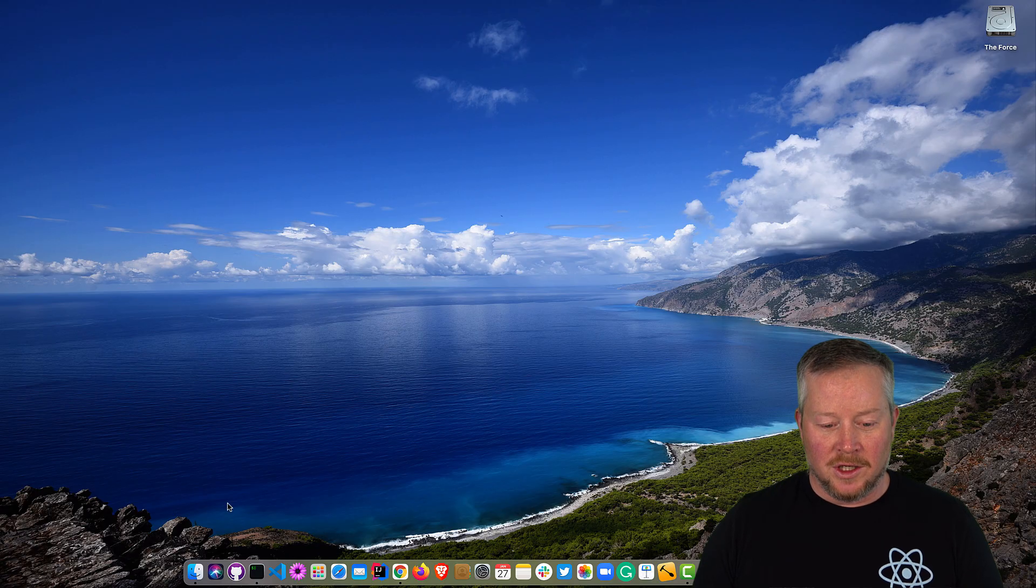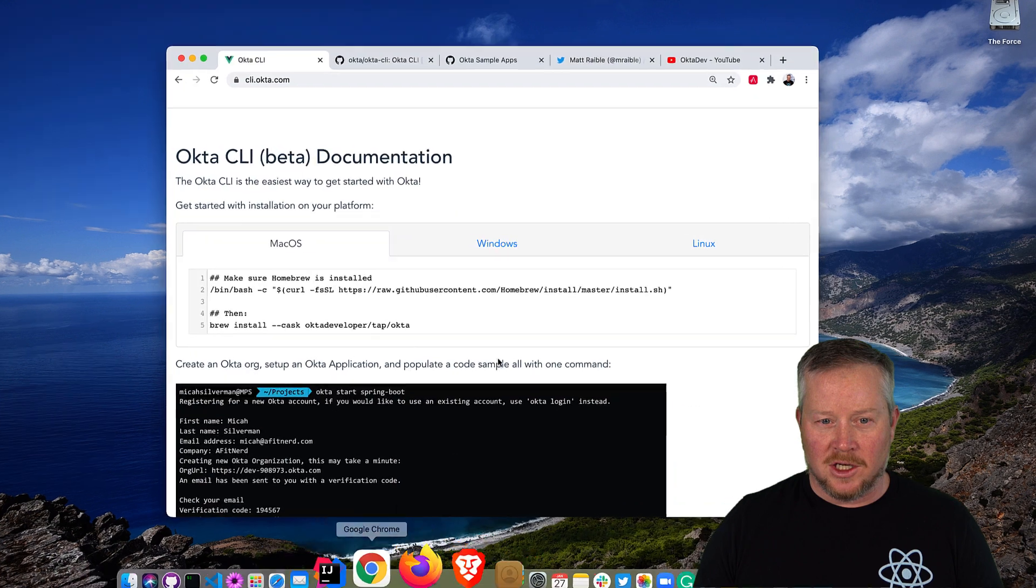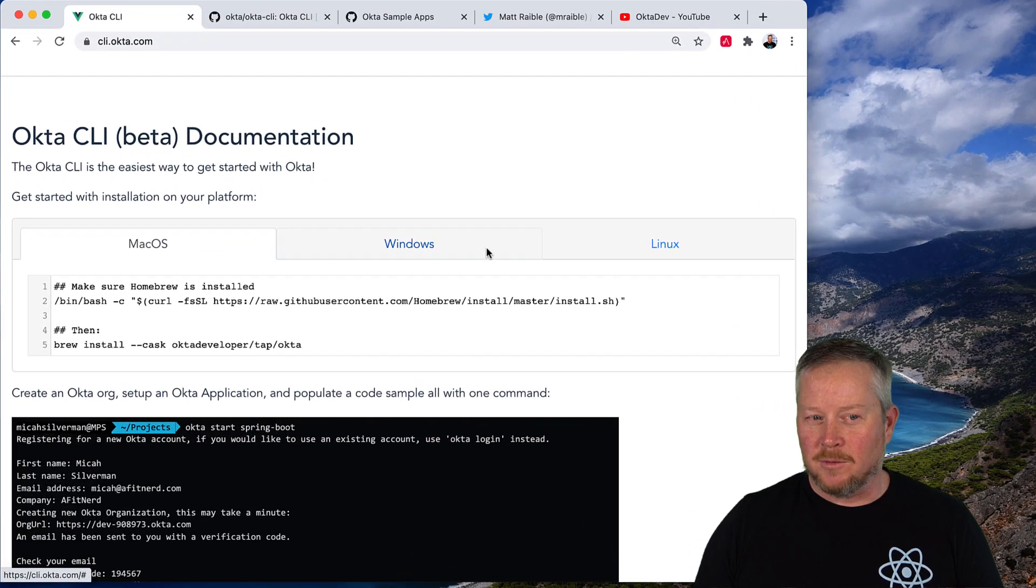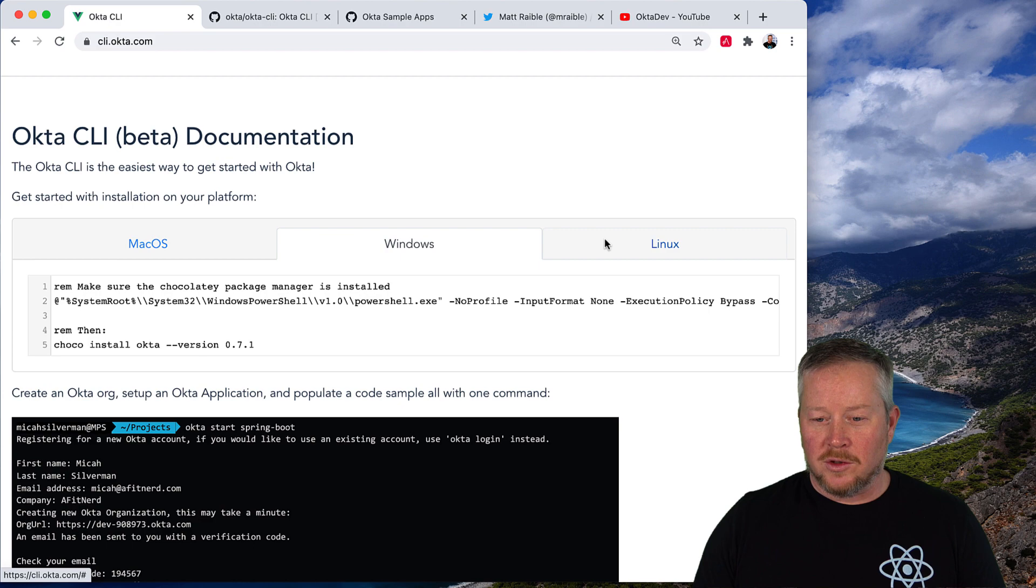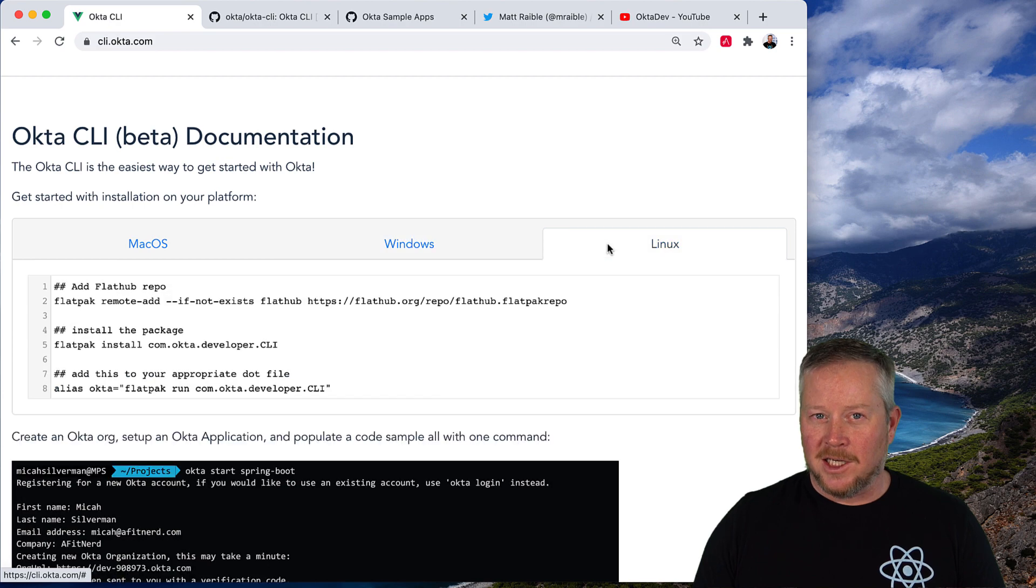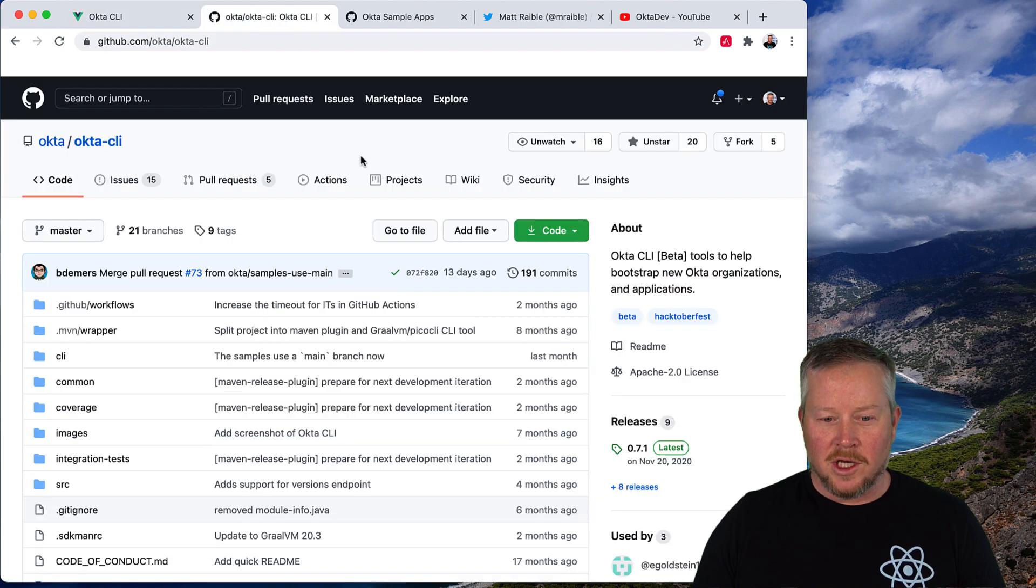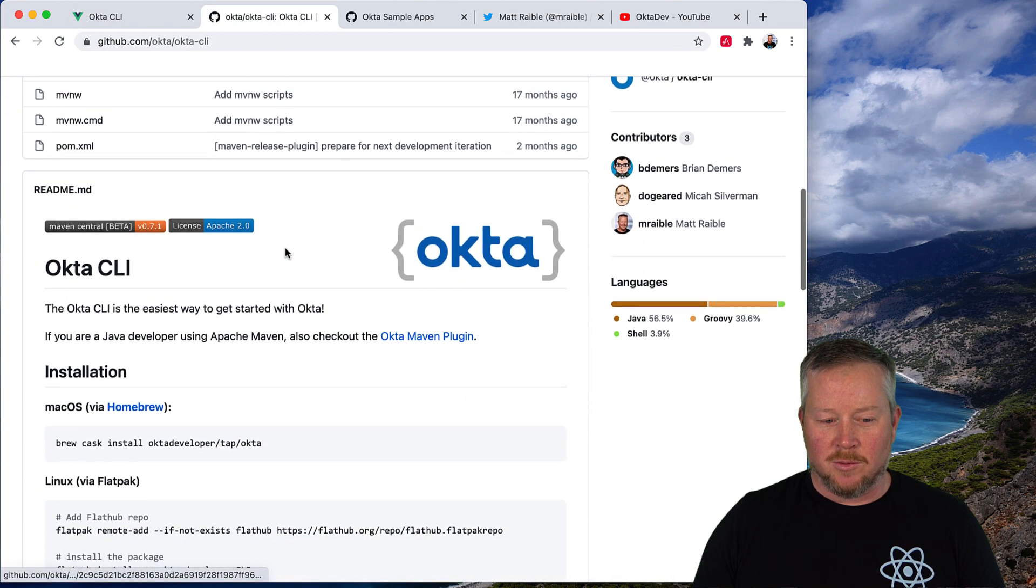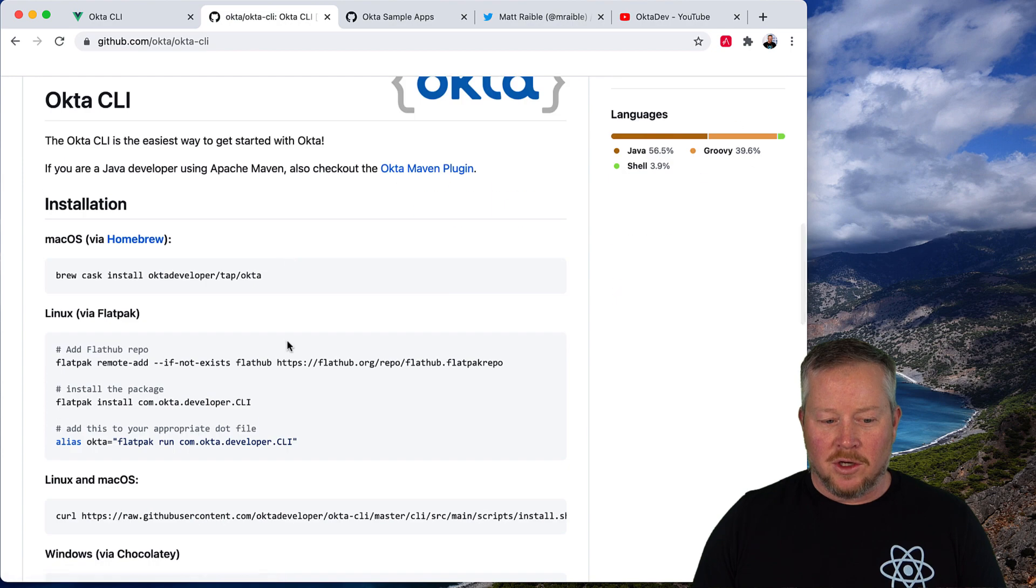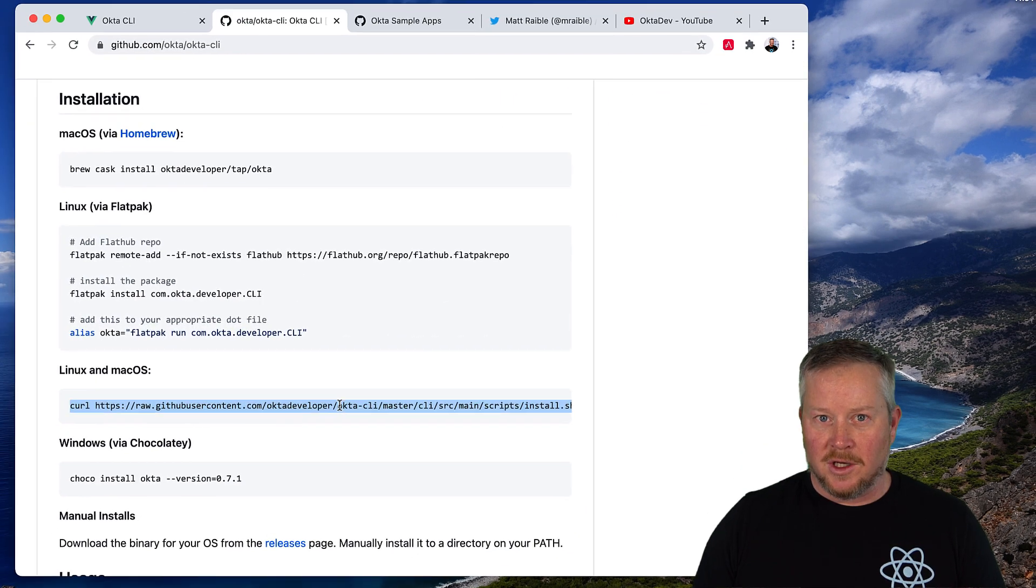To begin, you will need to have the Okta CLI installed. You can get it from cli.okta.com. You can see there's macOS instructions, Windows instructions, and Linux instructions. There's also a GitHub repo if you want to dig in and see how it was made, and you can also just pipe it to bash using this command here if you like.